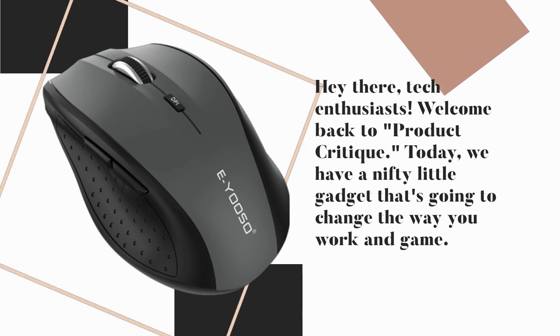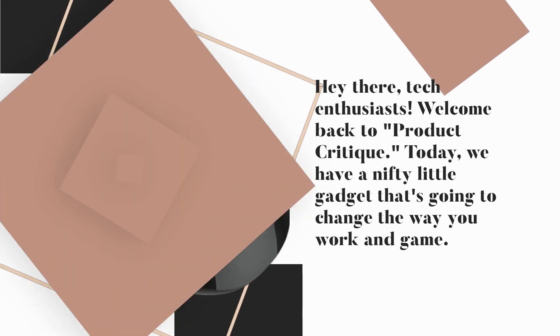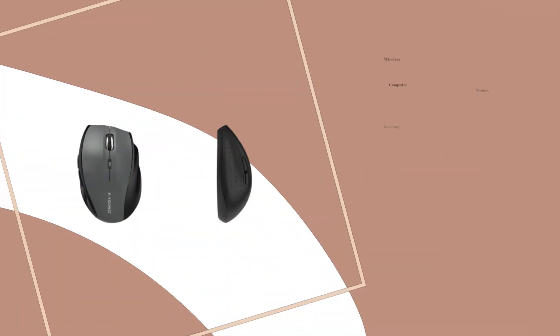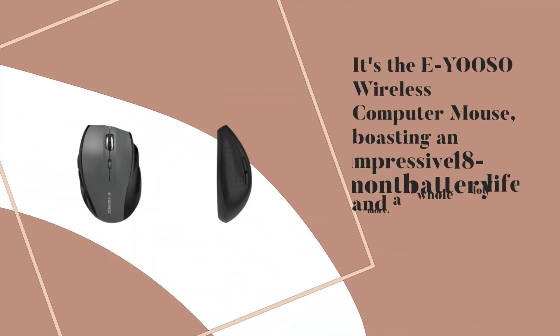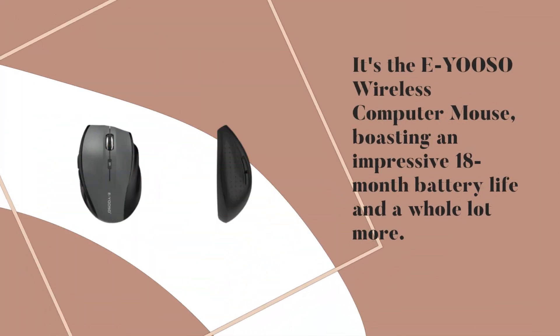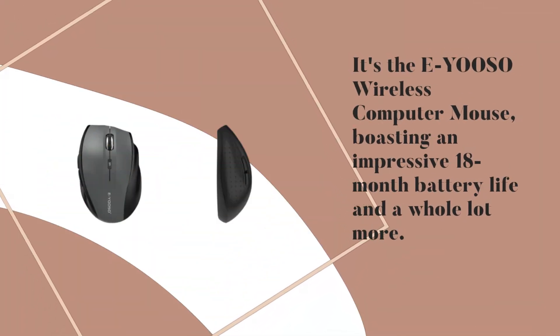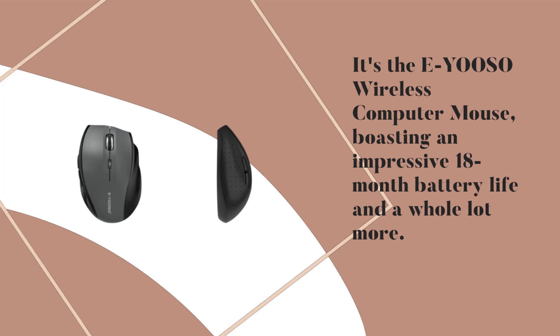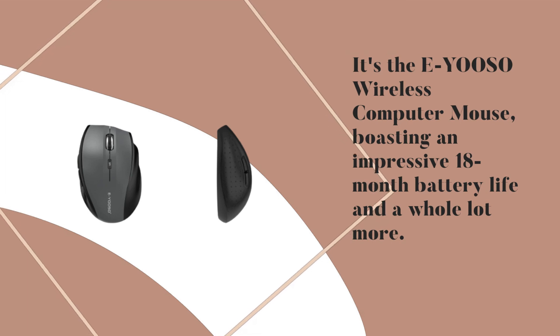Today, we have a nifty little gadget that's going to change the way you work and game. It's the EYOOSO wireless computer mouse, boasting an impressive 18-month battery life and a whole lot more.